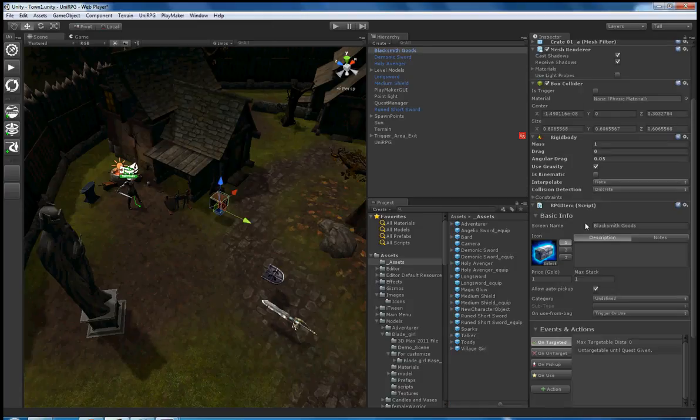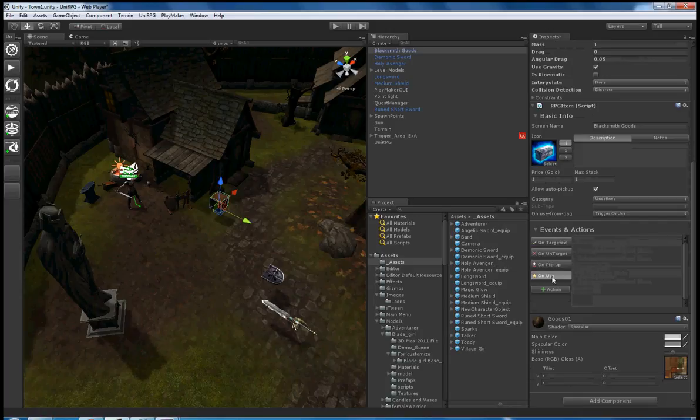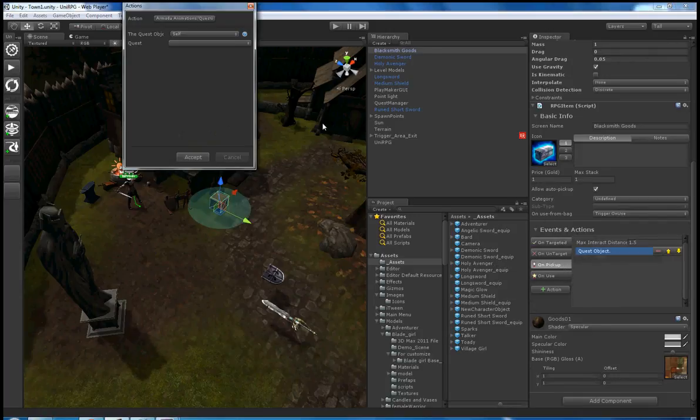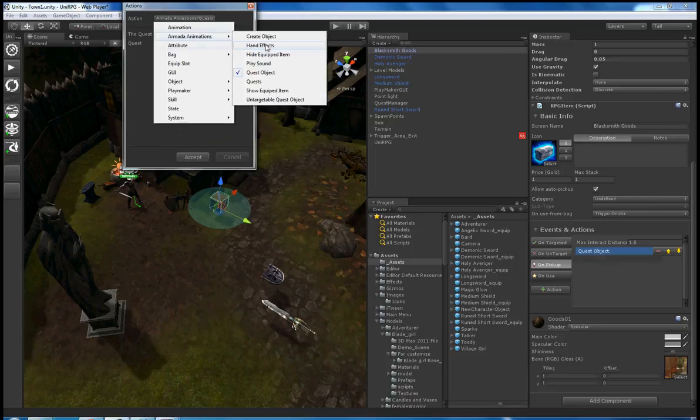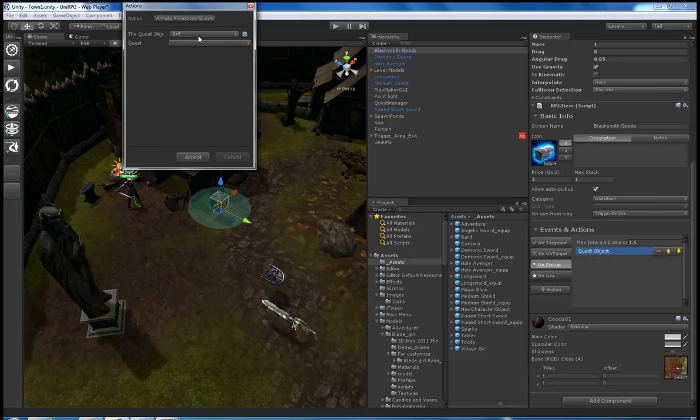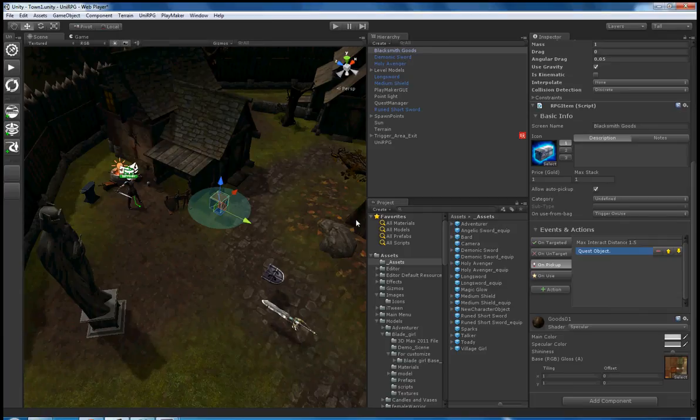The box itself is here and needs to have a pickup which calls it as a quest object. Armada Animation's Quest Object itself is the quest object, and it is the quest for 'Get the Box.'